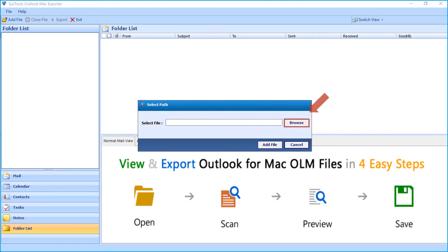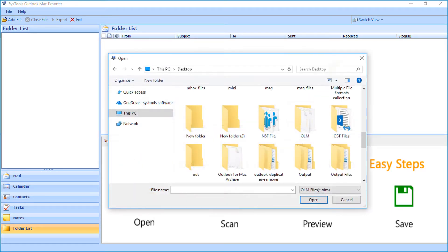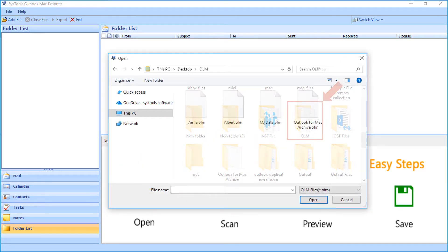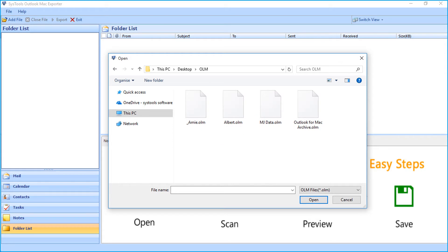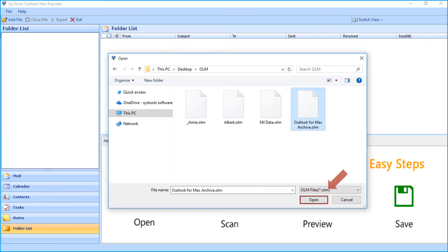Then click Browse button and select the file from the desired folder. After choosing the desired file, click Open button.